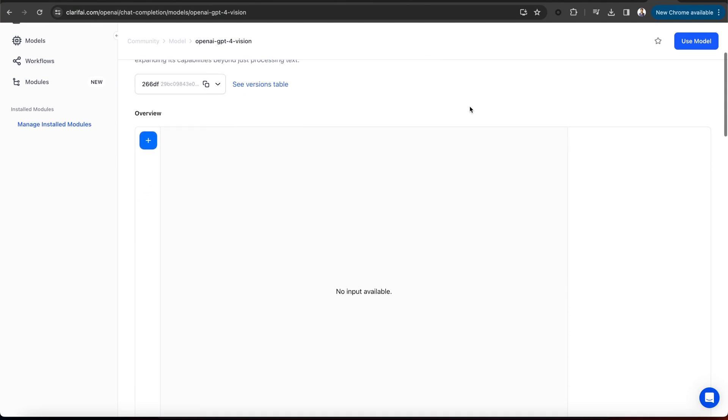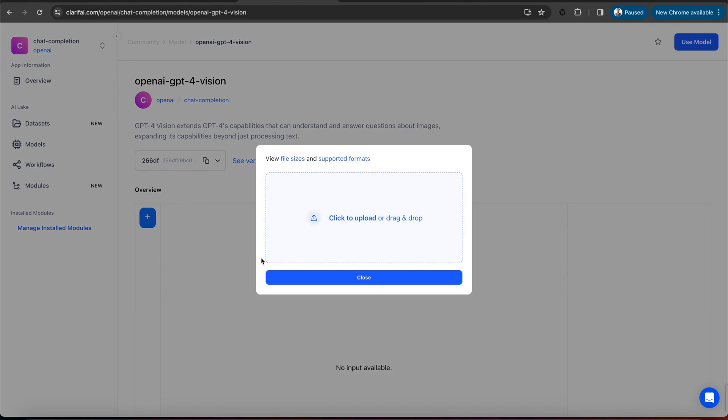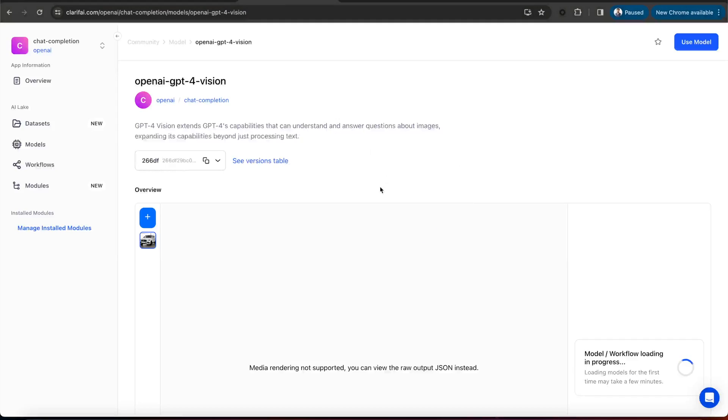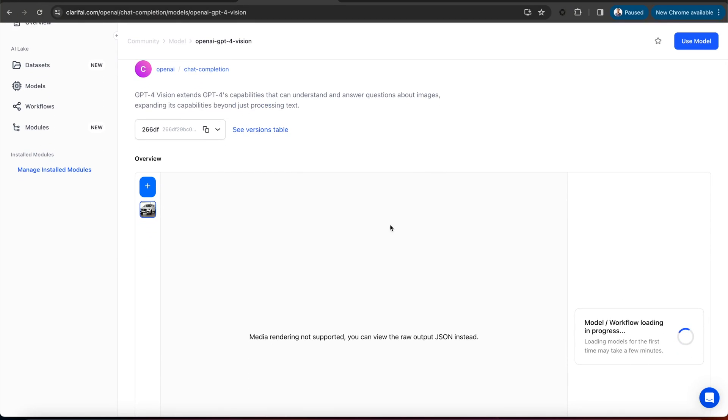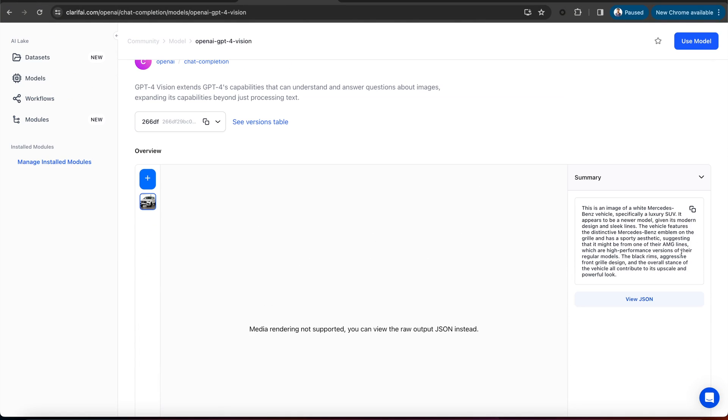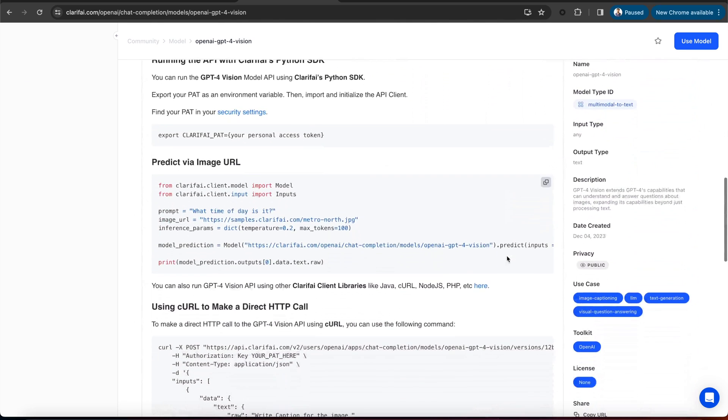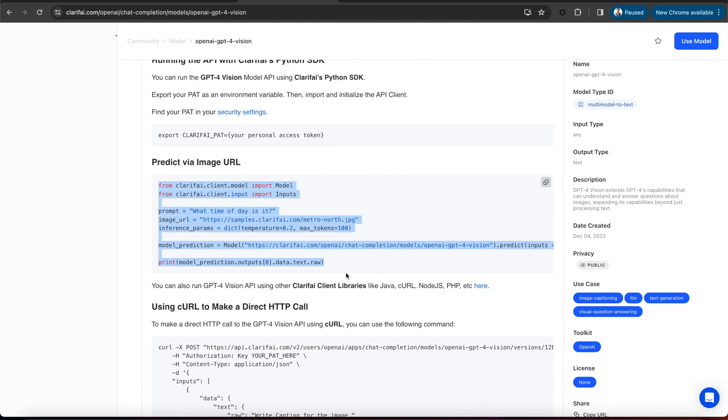Let's try the GPT-4 Vision model. These are model notes. I am uploading an image input here. It's a car image, and you can see the response from the model. To use the model in your app, you can access it using the Python SDK with just a few lines of code.